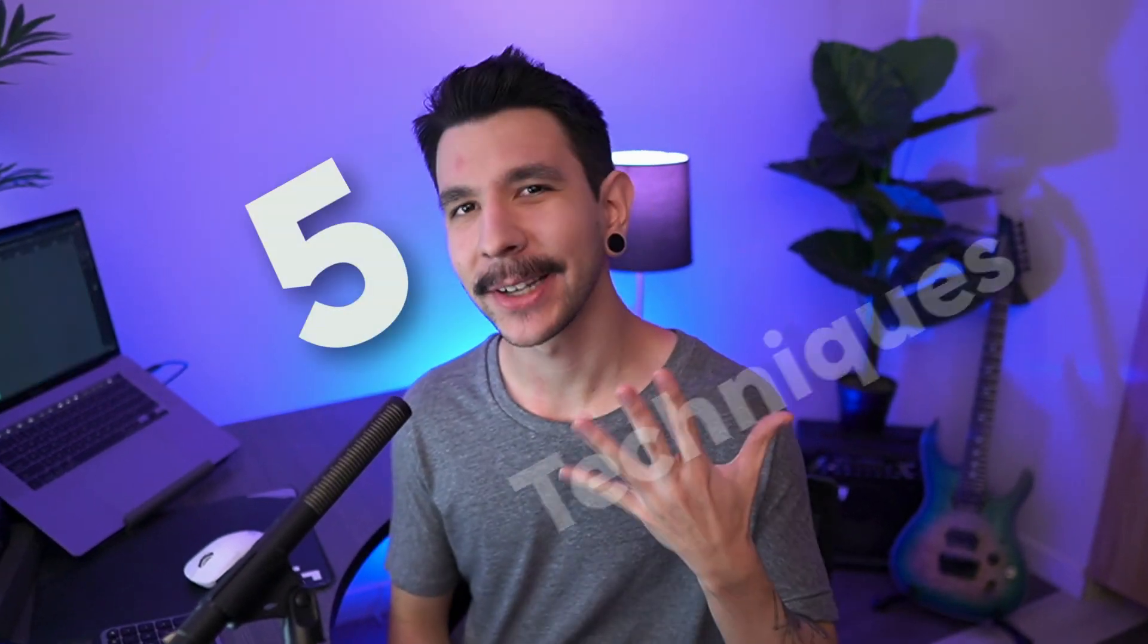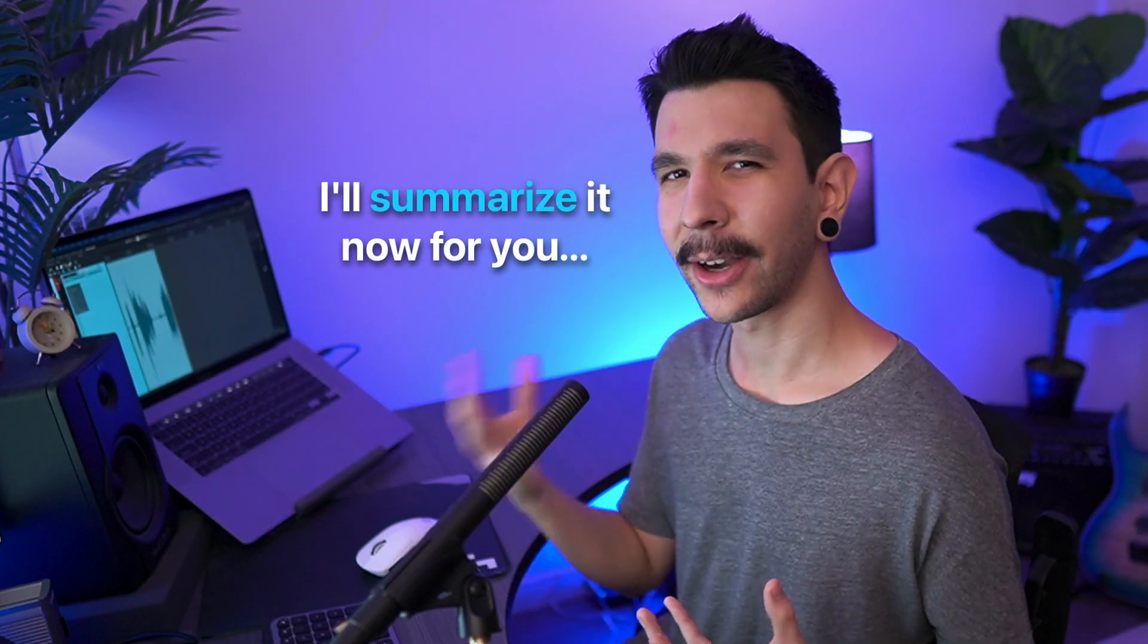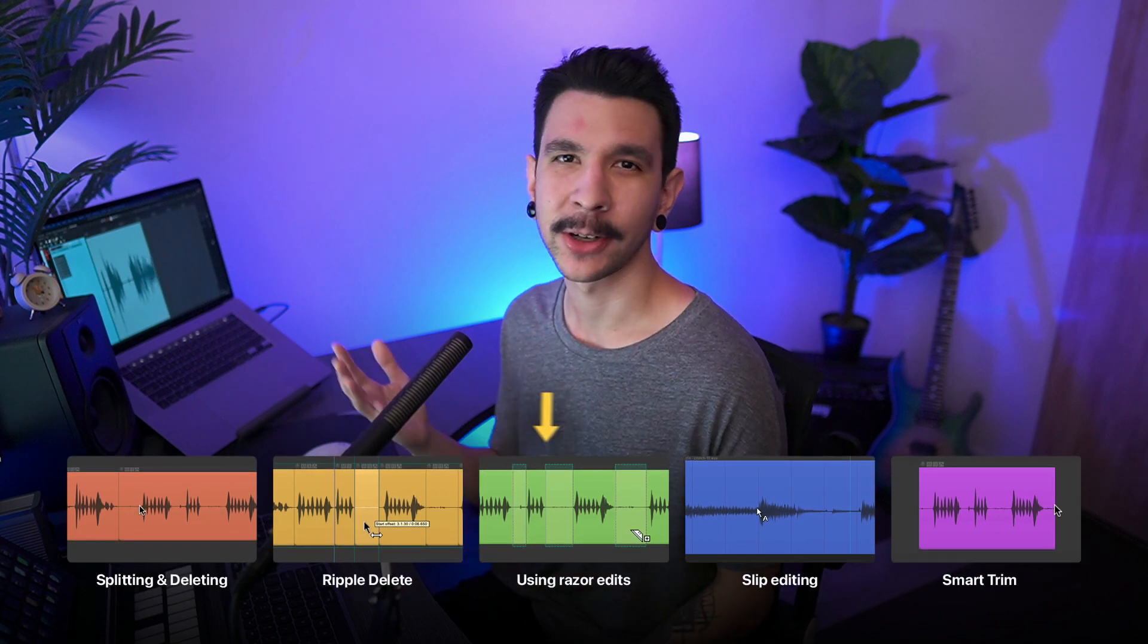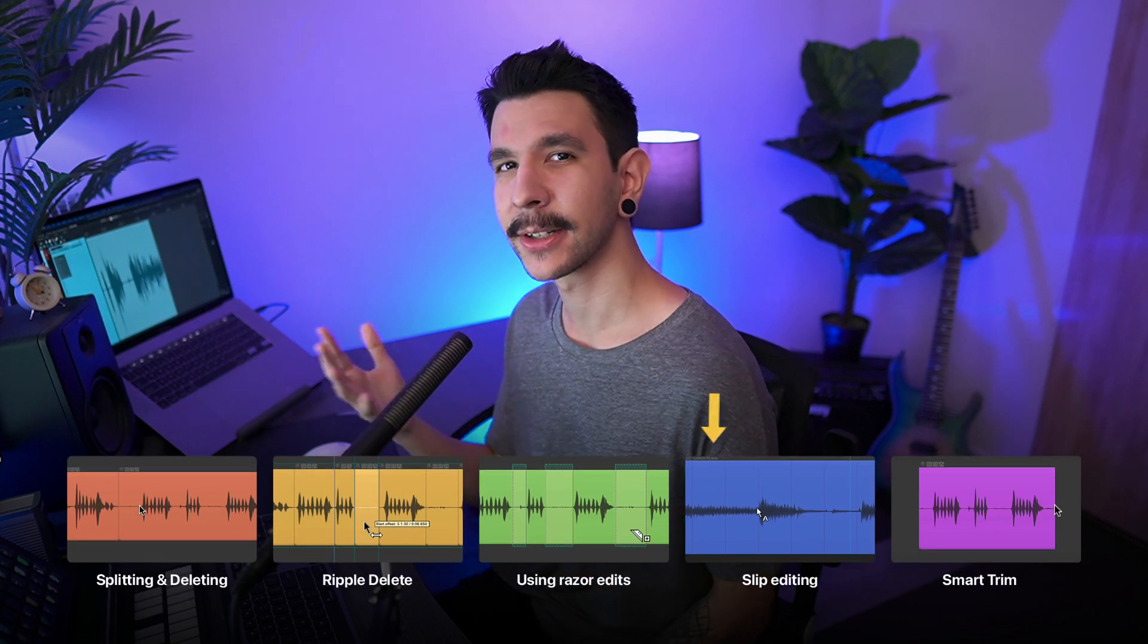In this video, I'll show you five techniques I use to edit audio in Reaper. I'll summarize it now for you and feel free to skip to whatever chapter you're interested in.